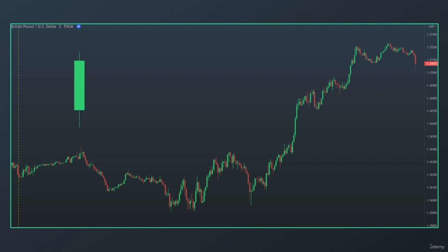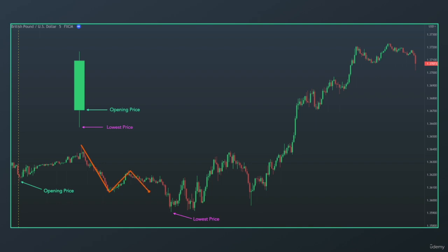Let's start with the opening price — this is where the market opened. This part right here is our opening price. Then we have our lowest price, which is the lowest price the market reached within that trading day. As you can see, from the opening price to the lowest price, we had a downside move, a pullback, and then another downside move.